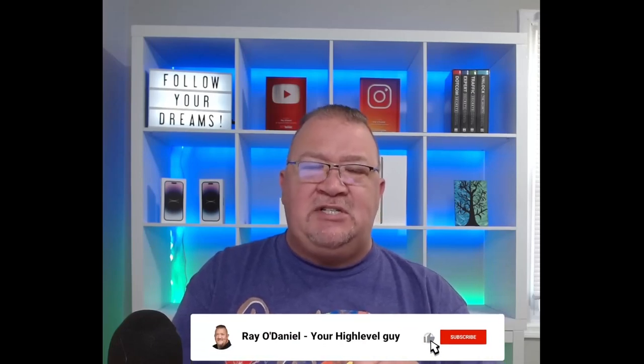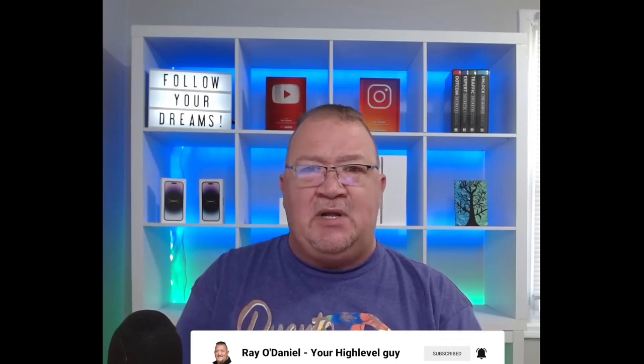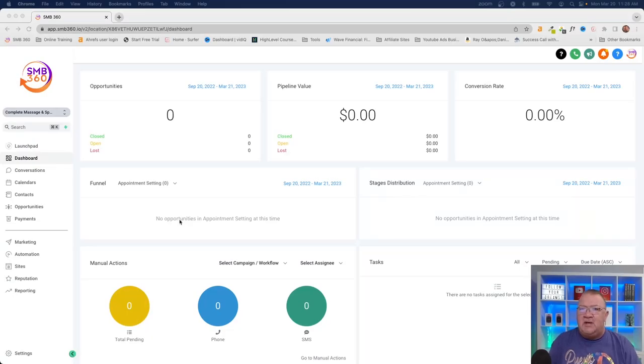Welcome back to the channel. In this video we're going to continue with our high-level video series, and this particular video we're going to be covering calendars — how to set them up and how to get them configured inside of HighLevel. Please hit the subscribe and like button, it really helps grow the channel. If you're interested in signing up for HighLevel, please use my affiliate link below. Let's get into it.